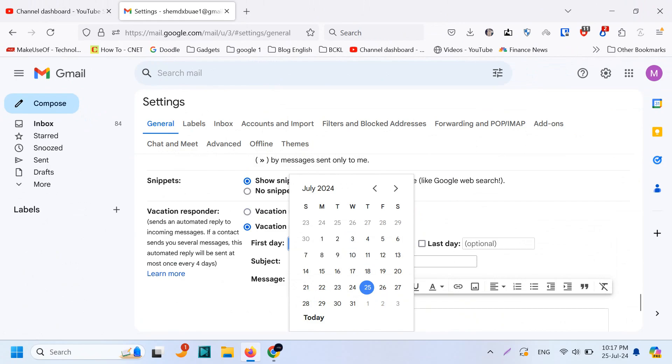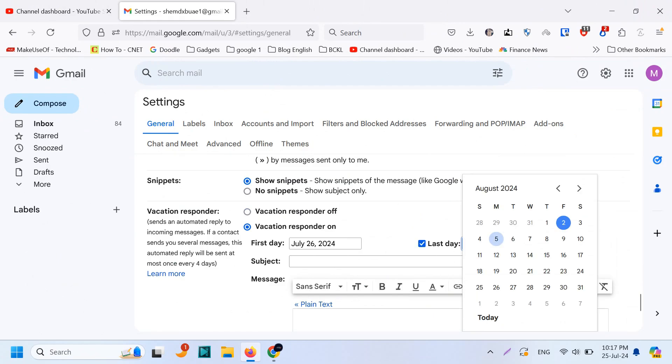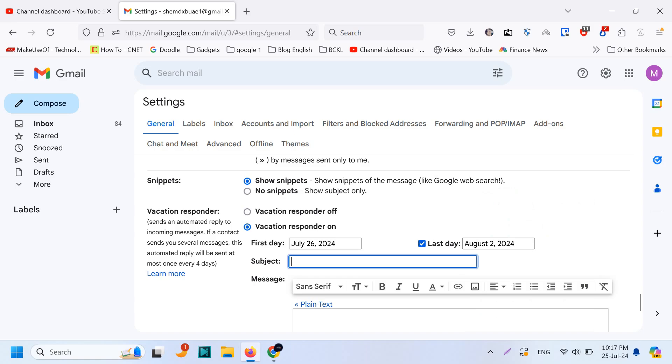So for example, I'm starting my vacation from tomorrow till, say for example, one week, August 2nd. And you can set out of office.